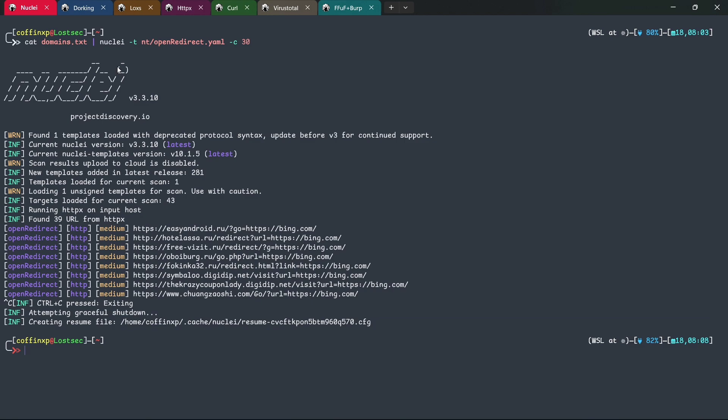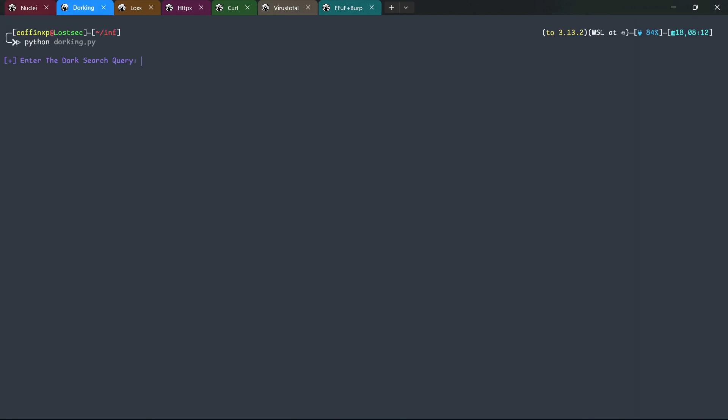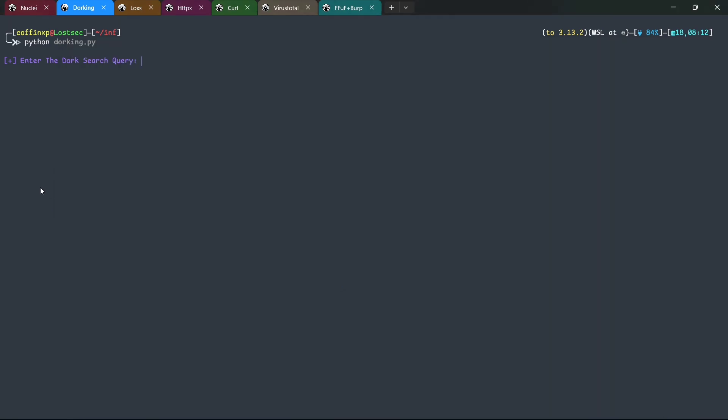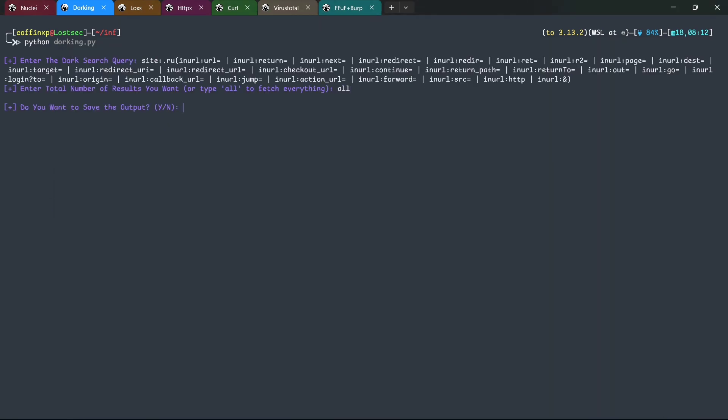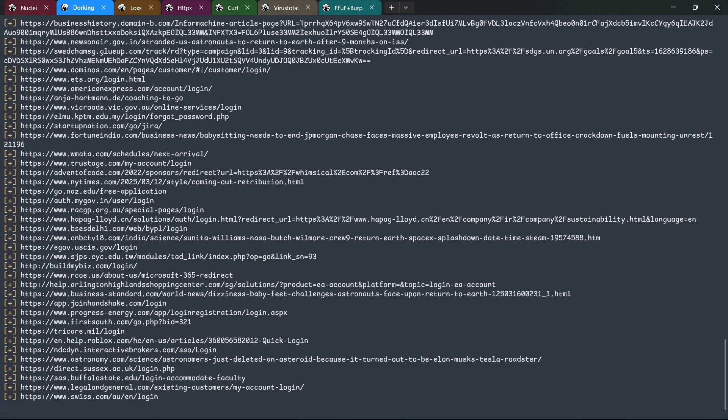Now, let's move on to a more powerful method using Google dorking automation. Simply copy the provided dork, replace it with your target domain, and it will automatically extract open redirect URLs from Google search results. Within seconds, the results will appear on your screen.